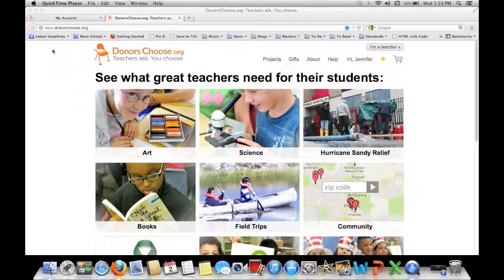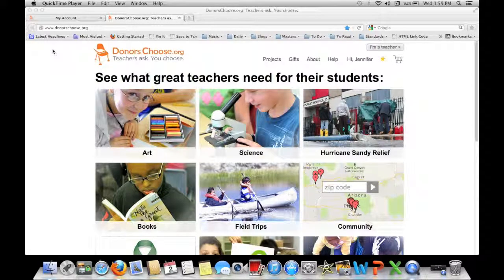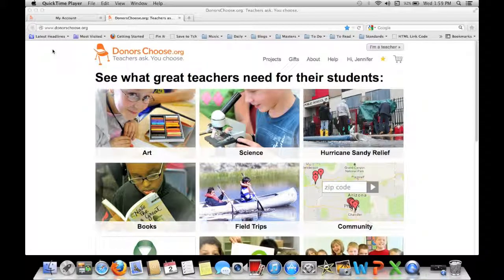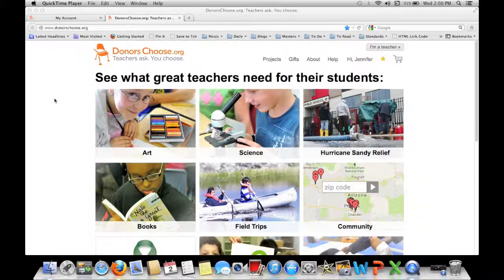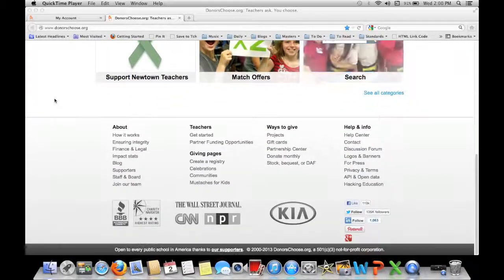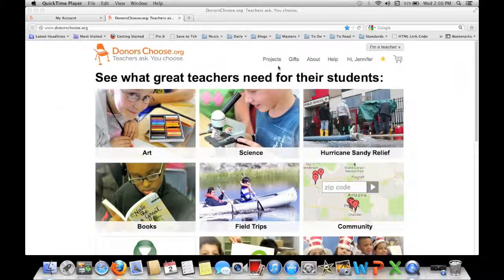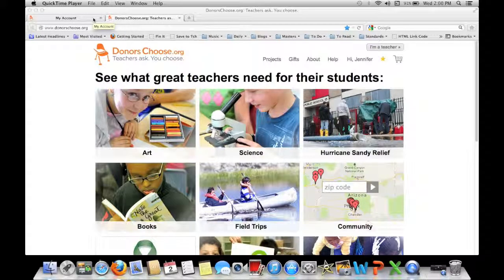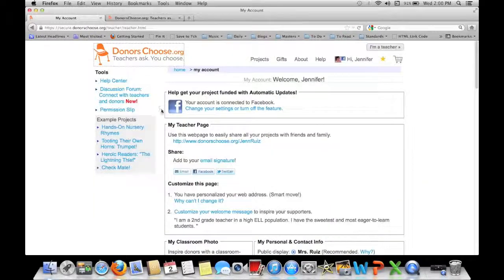Hello! If you've clicked on this video then you're probably interested in DonorsChoose. DonorsChoose is a place where donors or teachers can go and basically request classroom supplies. This is the main page that you go to and you can create an account. Once you log in and have your own account you will get to this page.